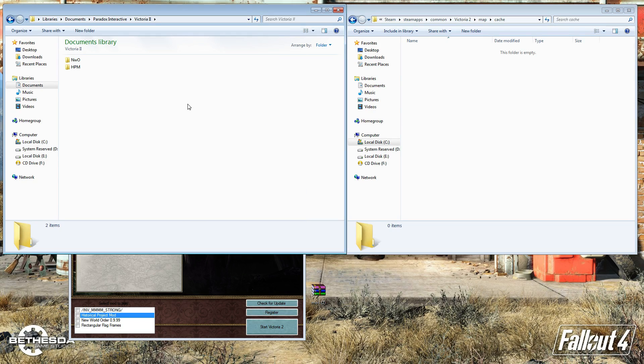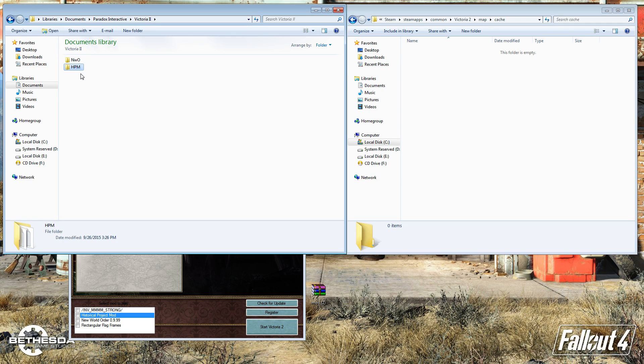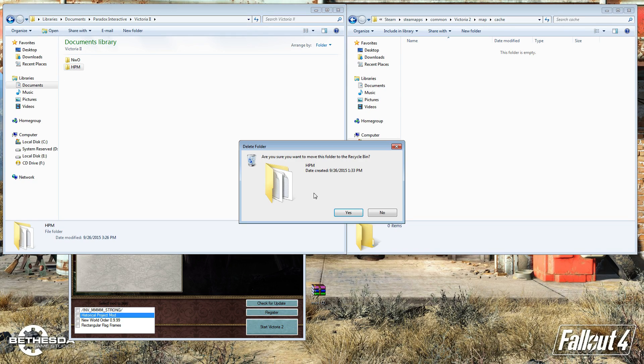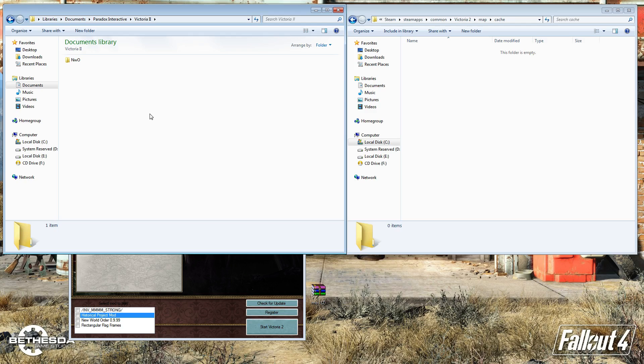And then the next thing you want to do is come to your Documents, Paradox Interactive, Victoria 2. And if there's an HPM folder here, you just go ahead and get rid of it, because that can also cause startup crashes.